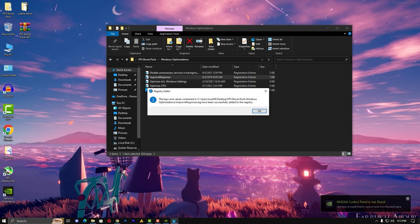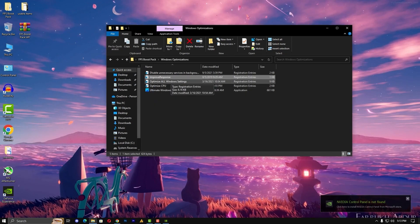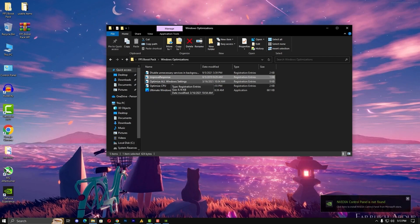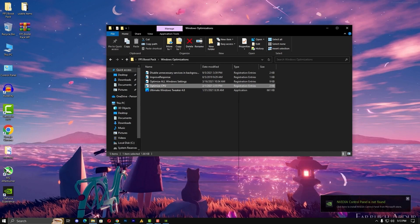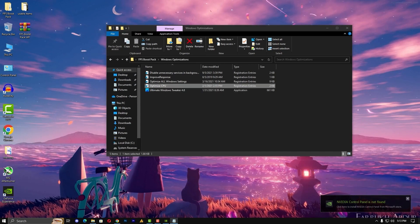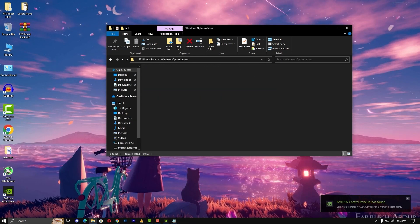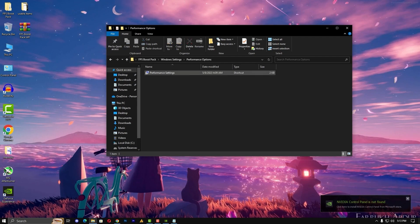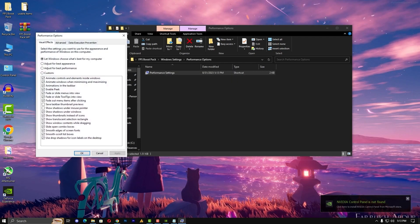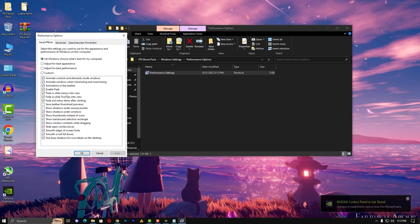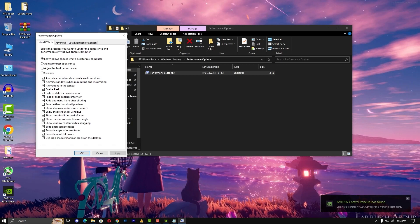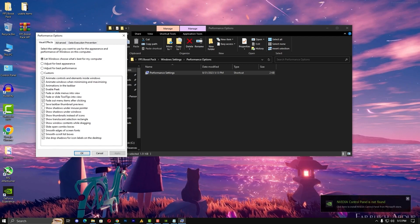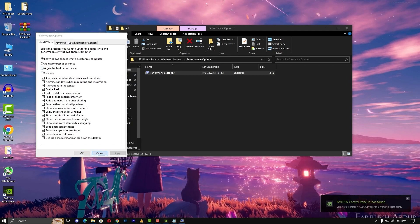Now fullscreen optimization, the same option that we already have done, but you can apply again so it will work with all the games. Now ping reduction registry and make up all cores, that's it. Now Windows optimization, disable unnecessary services. There are a lot of unnecessary services so we are just disabling those. Improve response time, so there's a lot of animations, we are just closing those animations. Optimize all Windows settings, optimize CPU.